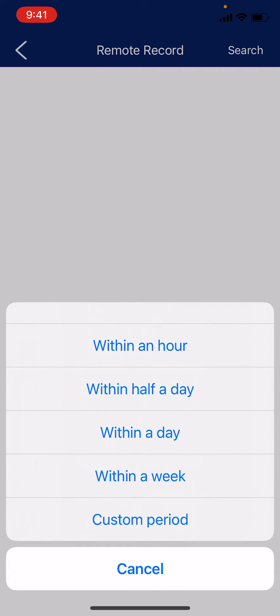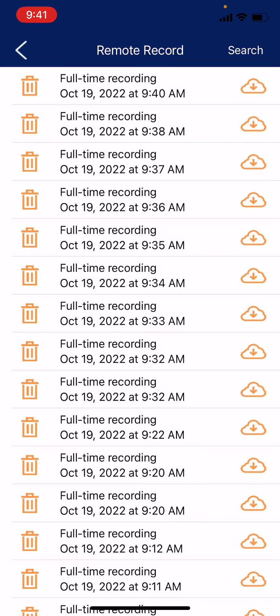You can choose a time range for which recordings you want to see. For example purposes, I'm just going to choose within an hour. Once the page loads and shows you the recordings, you can tap on the desired recording to begin playing it back through the app.